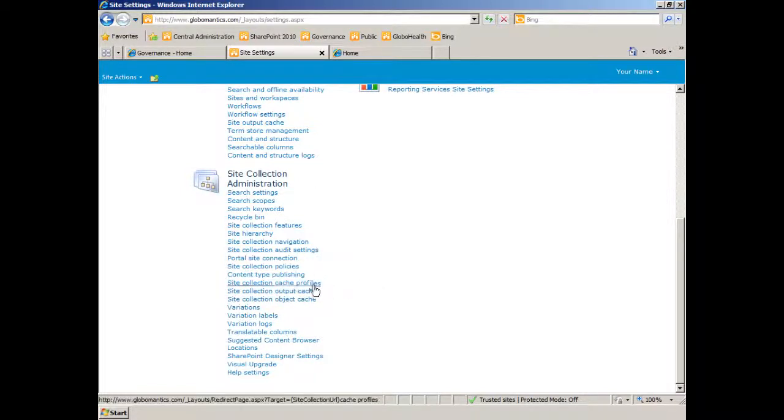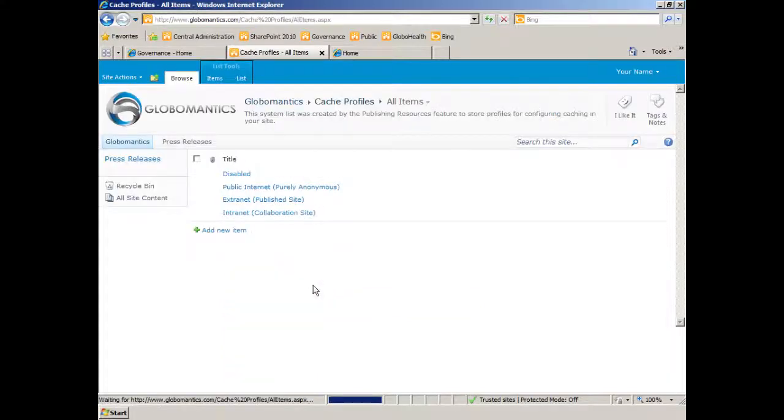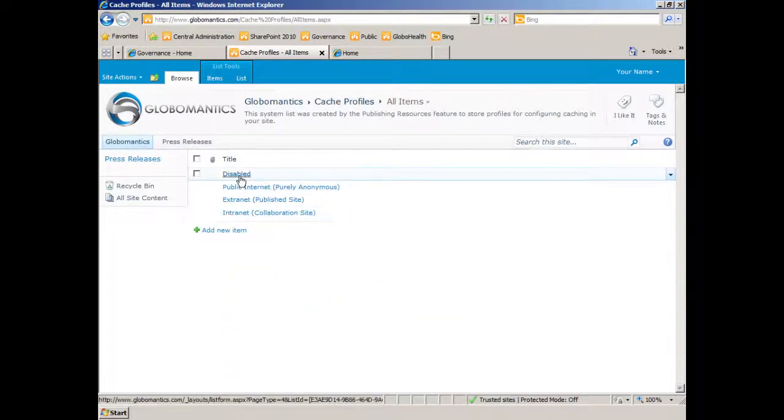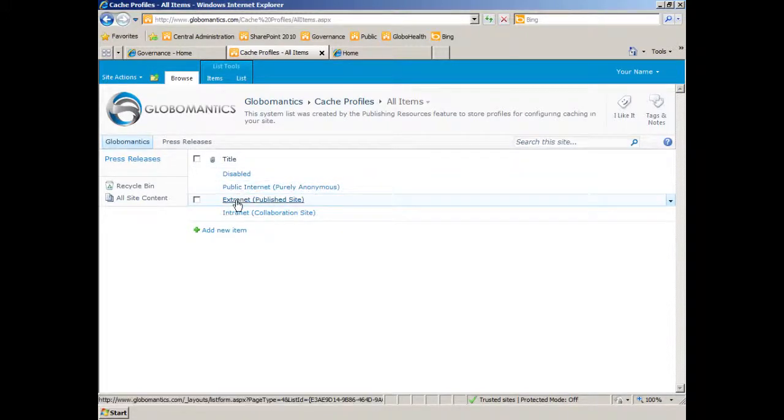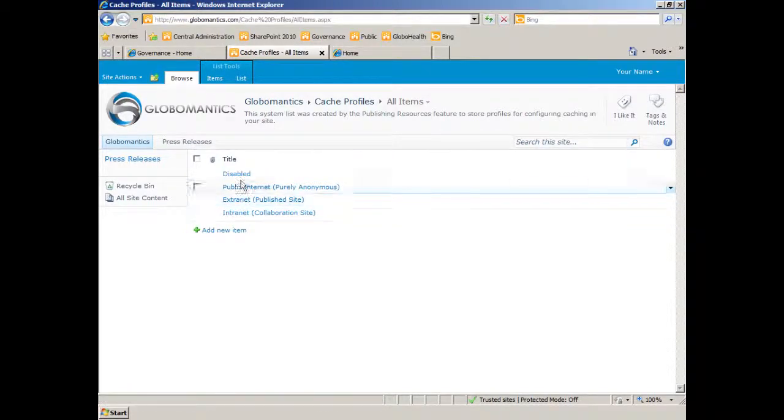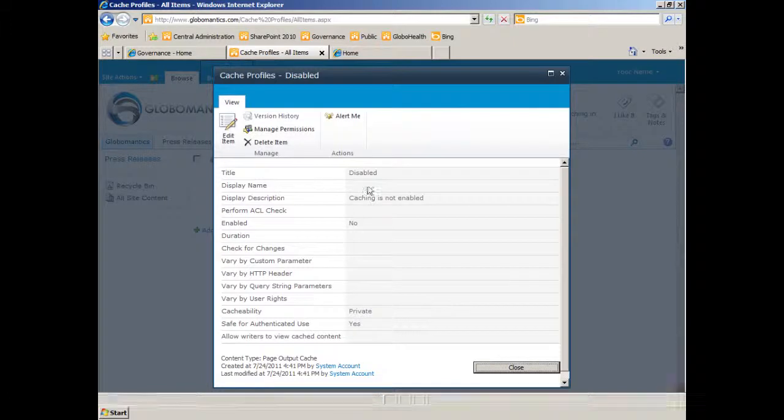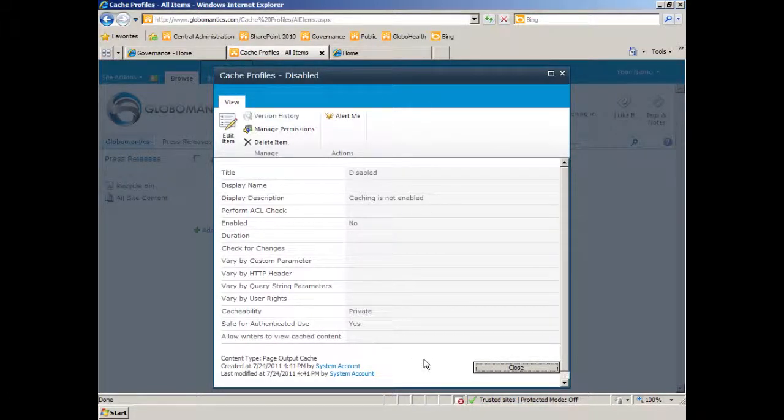Now, the cache profiles are the optimized profiles depending upon the authentication method. We have the disabled profile, the public internet, extranet, and intranet. And for details related to each of these, you simply click on them. And disabled, of course, there's not much to, caching's not enabled.